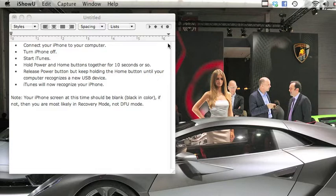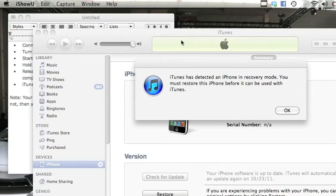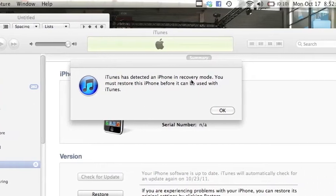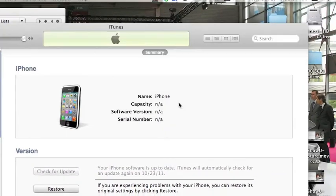One, two, three, four, five, six, seven. Well, I don't have to count. Okay, so it says it's in recovery mode. However, that's a lie because the screen is black on the iPhone.